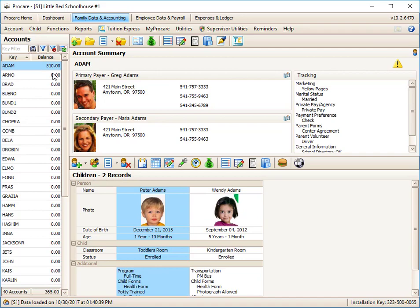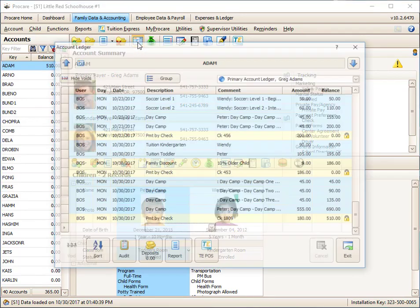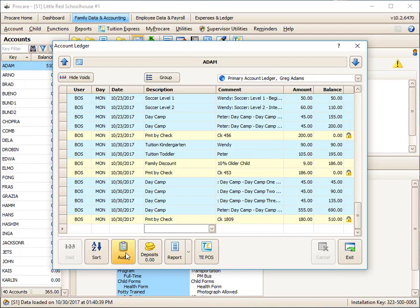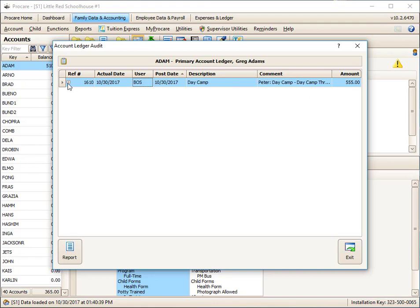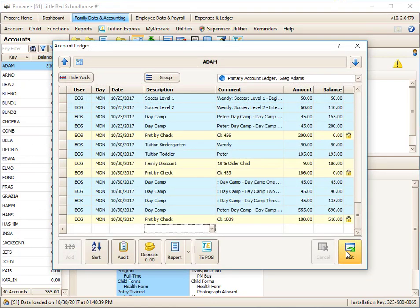I can go over and open up that ledger and click on the audit button. And it'll tell me any changes that were made since the original posting. So here all I know is it's 555. I'm seeing that. If I click on the plus to the left, I can see the original charge was for 45. And I can see the date, time, and who the person was that made the change. You can do reports on this, and you can do reports across ledgers also.